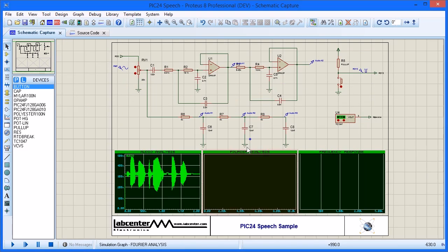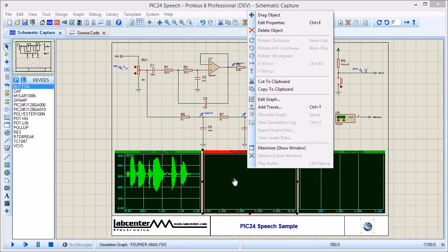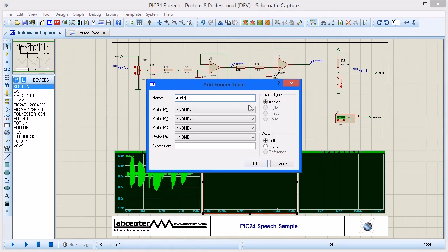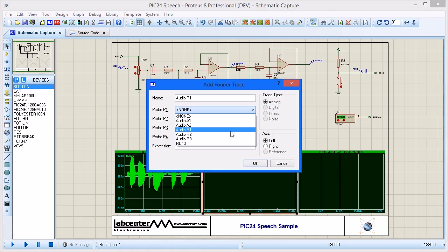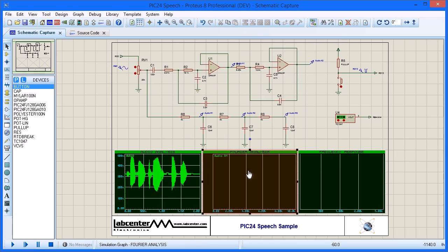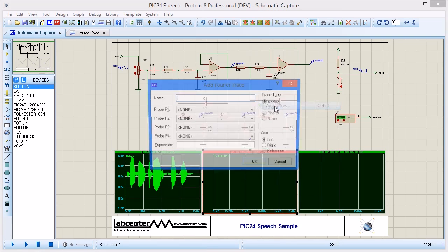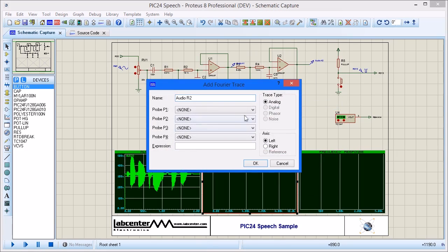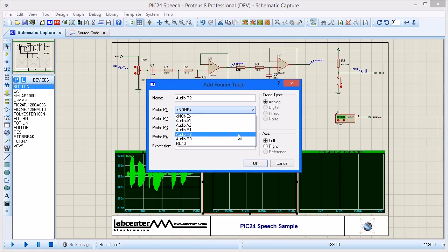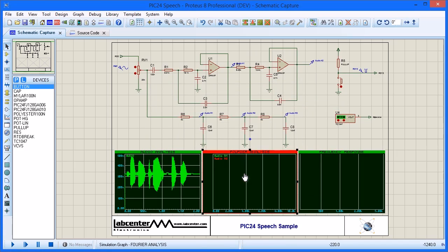Next, add the probes to the graph. This can be done by right clicking and adding a trace one by one, or we can do this using the quick add function.